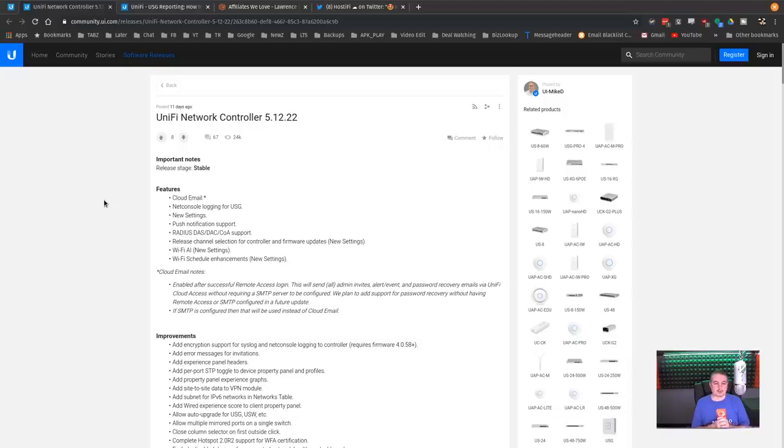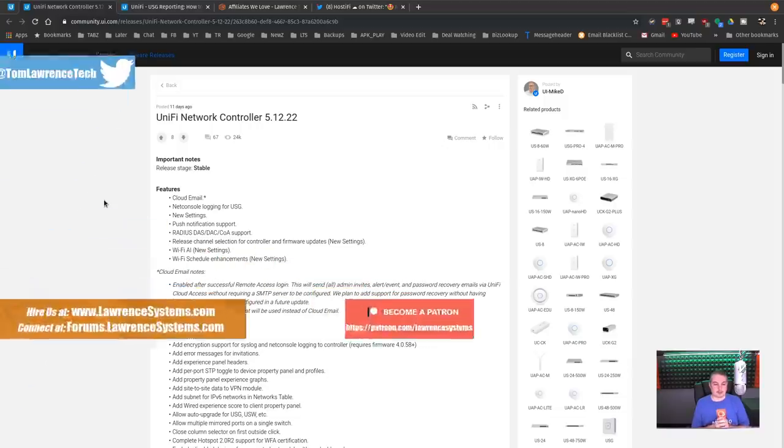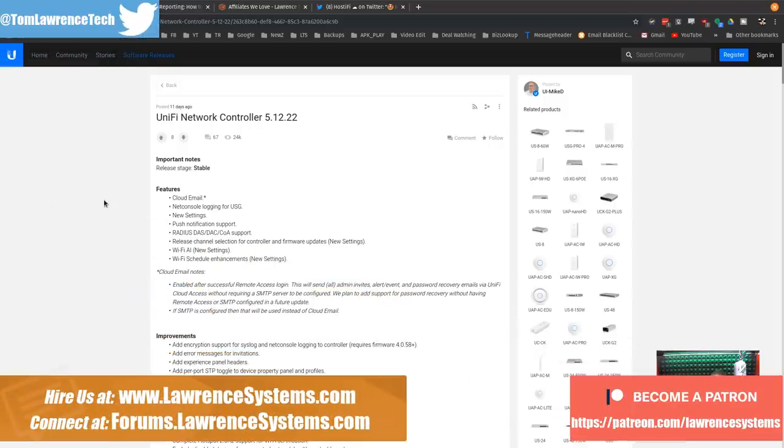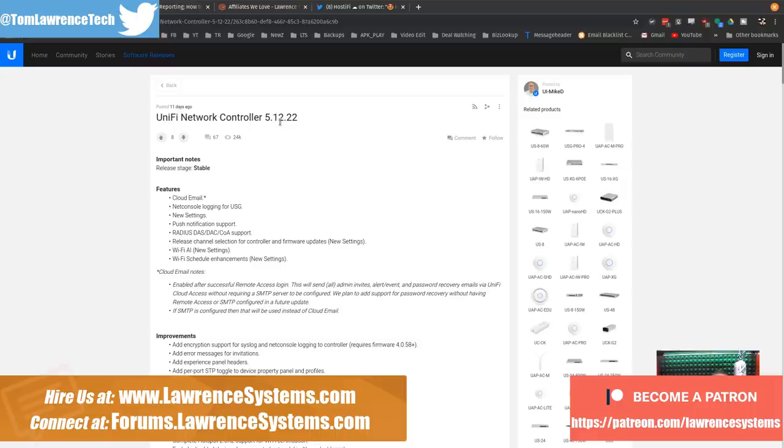UniFi Network Controller 5.12.22 has been released as stable. It actually came out 11 days ago, but was pushed to stable I think only four days ago. Either way, I've loaded it the other day and it's working great.